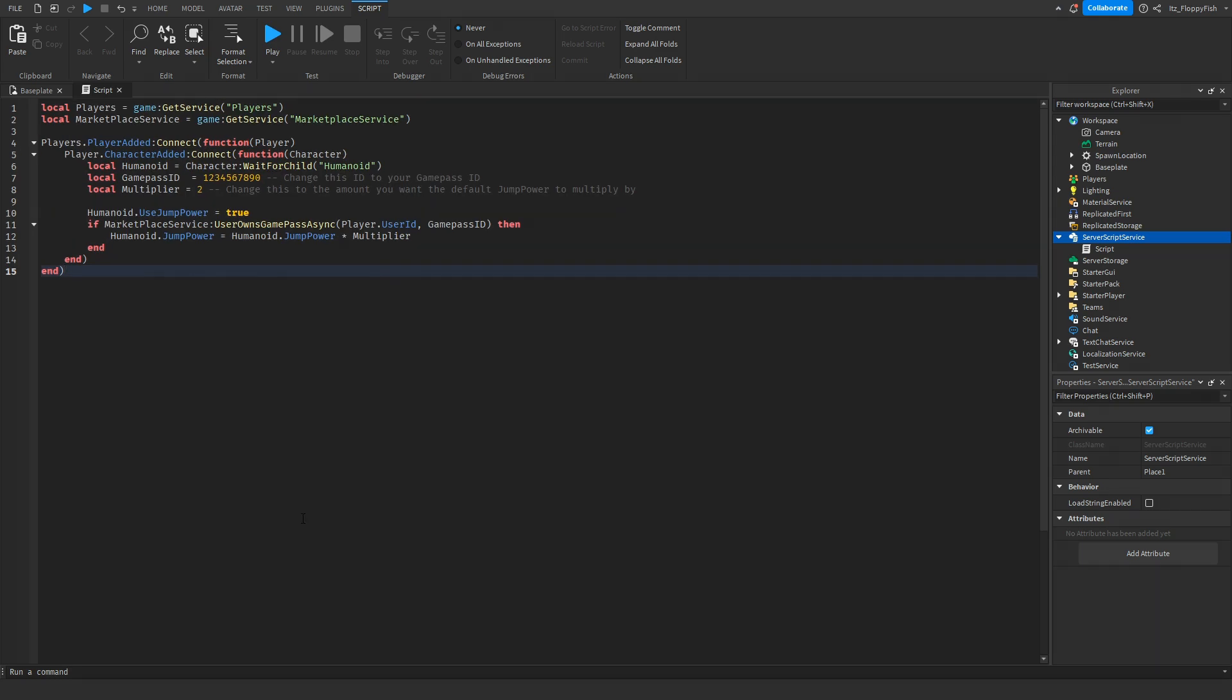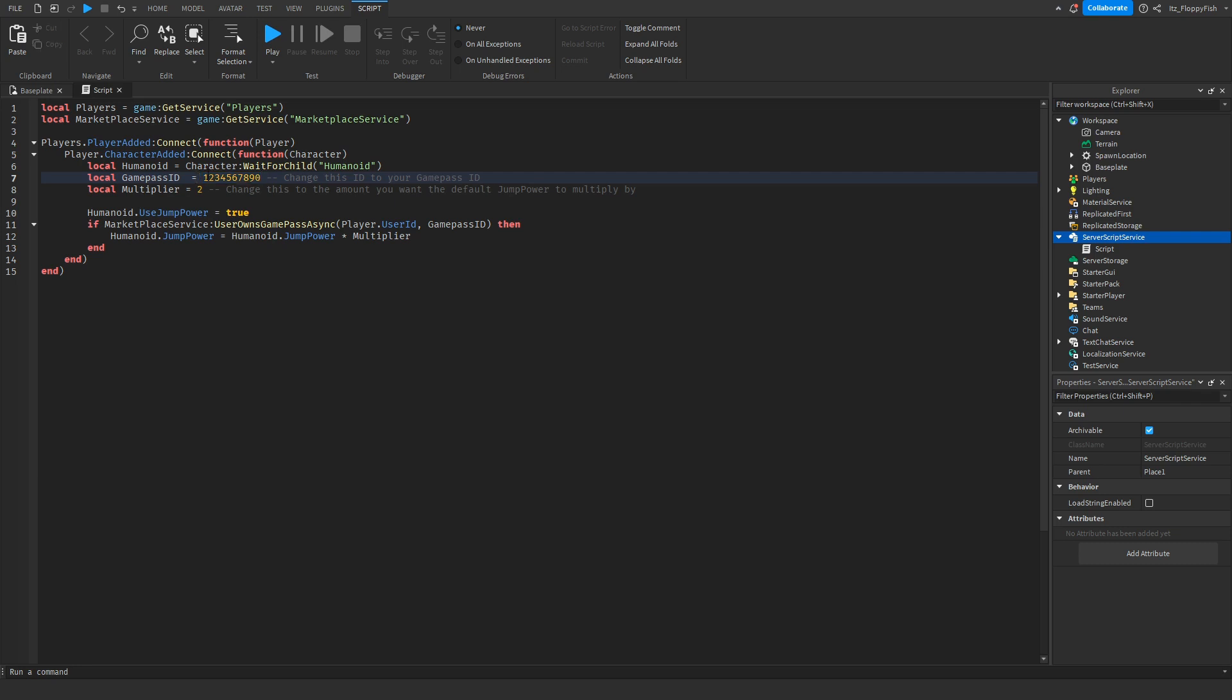Now that you've inserted the code, we want to go and change a couple things. On line 7 where it says local game pass ID equals the whole big bunch of numbers, you want to replace that with your own game pass ID, whatever your game pass is going to be.